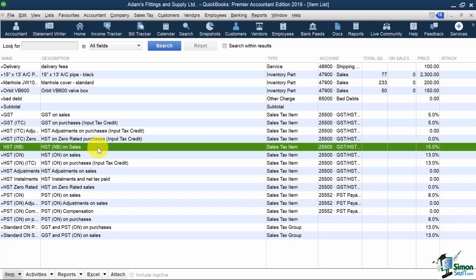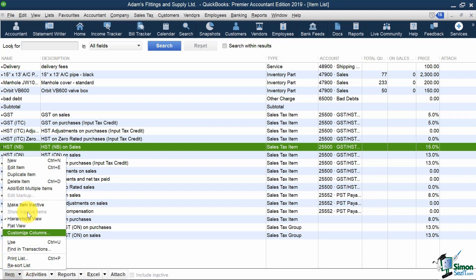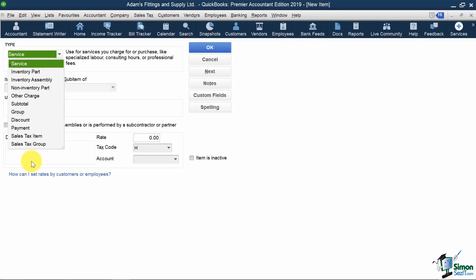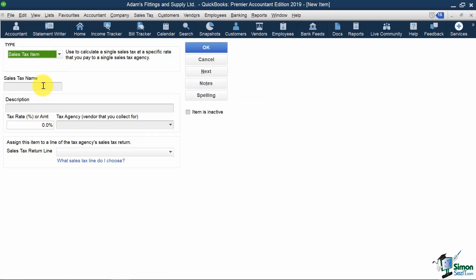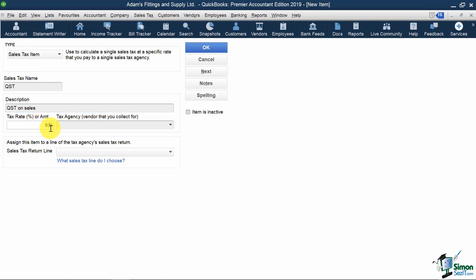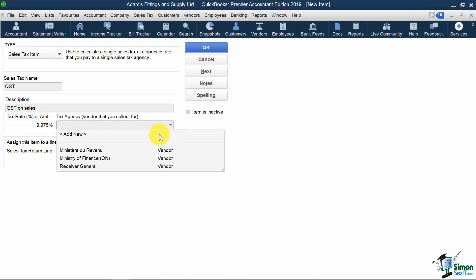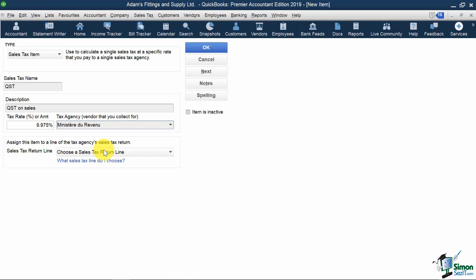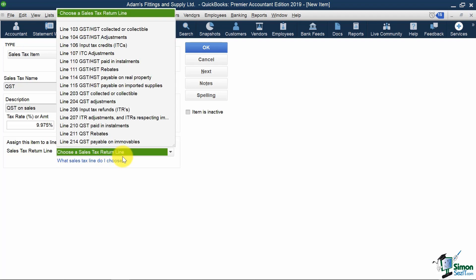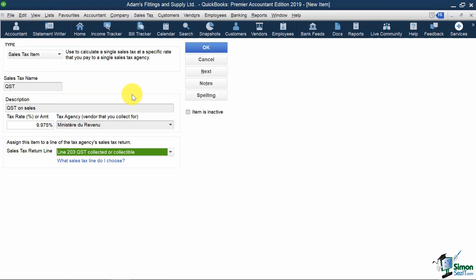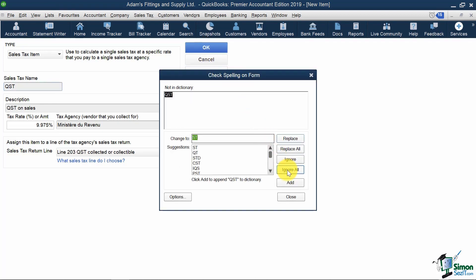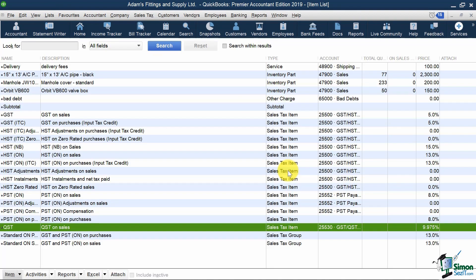I'd first need to make a Sales Tax Item for QST Sales, except my Tax Rate would be 9.975%, my Tax Agency would be Minister du Revenu, and my Sales Tax Line would be Line 203 for my QST return. I'd click OK, and then I'd need to create a Sales Tax Group, since my sale would attract two different tax rates, and they're going to different tax agencies, CRA and Revenue Quebec.